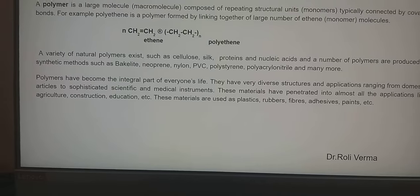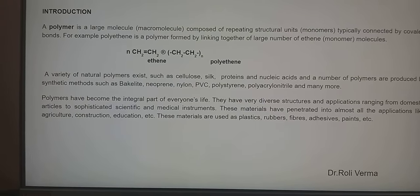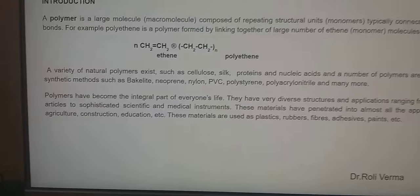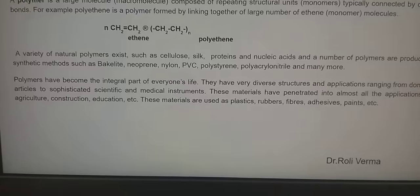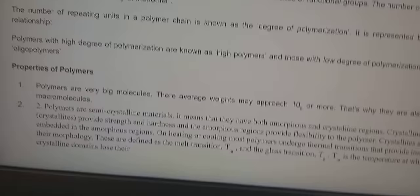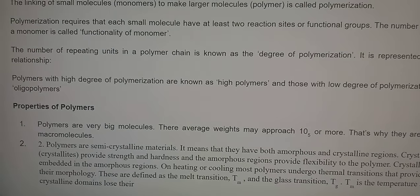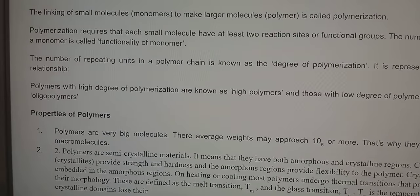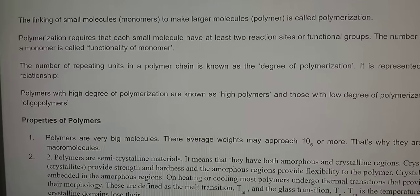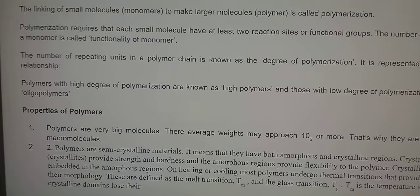Polymers have become an integral part of everyone's life, having diverse structure and applications ranging from domestic articles to sophisticated scientific and medical instruments. Polymers are formed by the linking of small molecules to make larger molecules. These small molecules are termed monomers, and when they convert into large molecules, they are termed polymers.